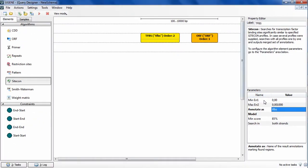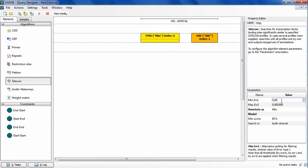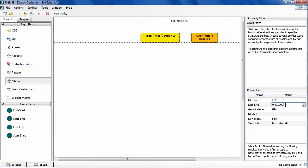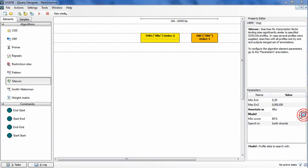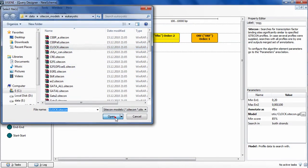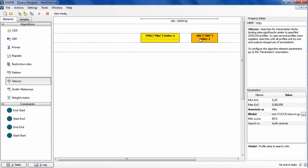Also I will specify appropriate algorithm's parameters and increase the ORF minimum length parameter value.